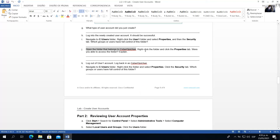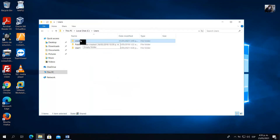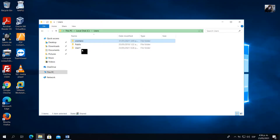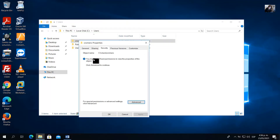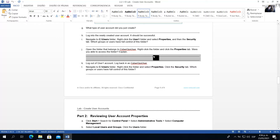Open the folder that belongs to the cyber ops or administrator user. Right-click the folder, click Properties. As user one, you will see 'You don't currently have permission to access this folder.' If you continue, you need a password. Right-click the folder, go to Properties and the Security tab — you must have read permissions to view the properties. User one does not have permissions to access this folder.